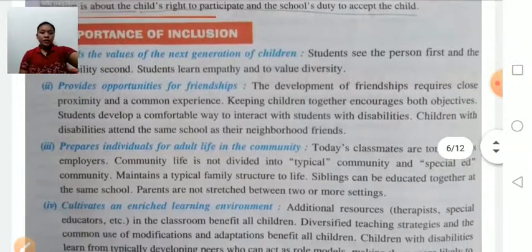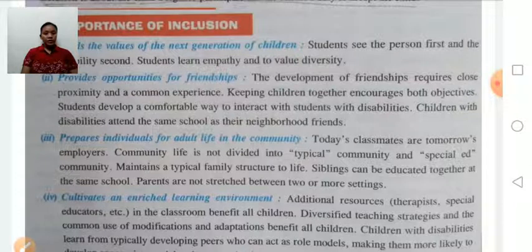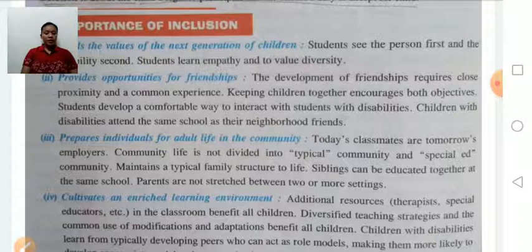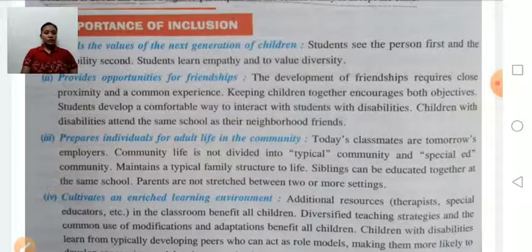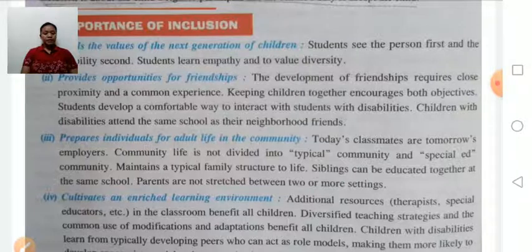Inclusion prepares individuals for adult life in the community. Today's classmates are tomorrow's colleagues. Community life is not divided into typical or special communities, and siblings can be educated together under the same roof.